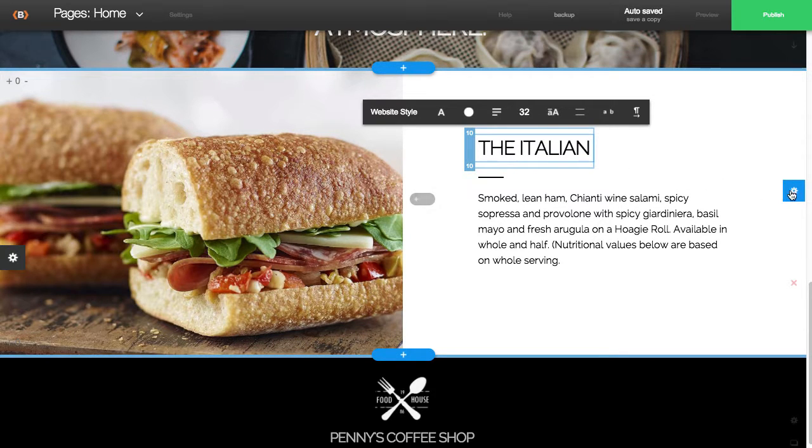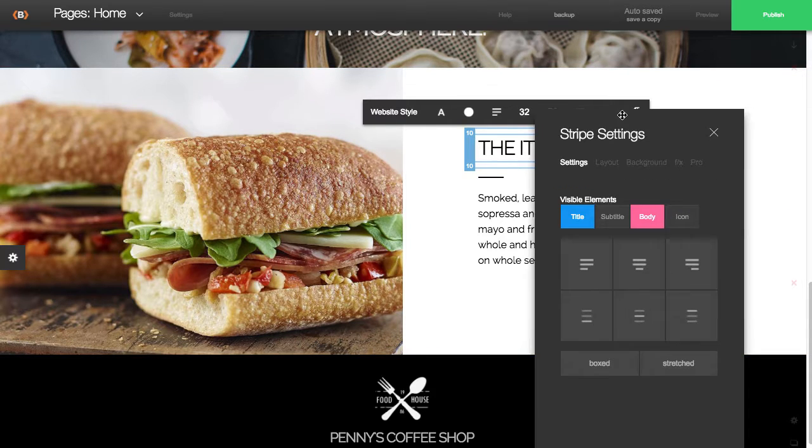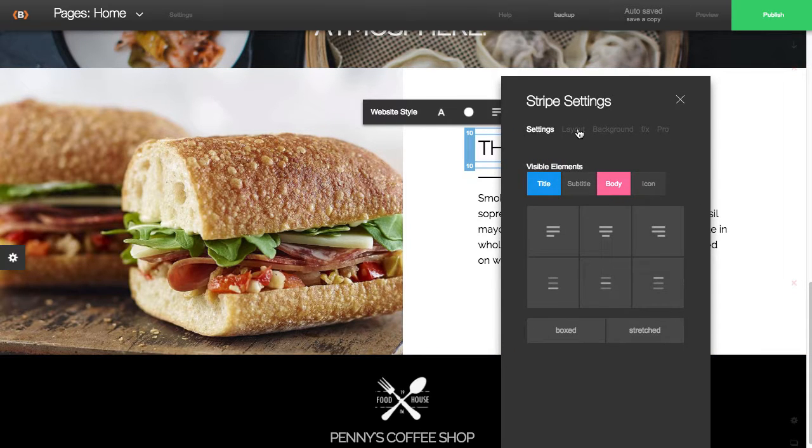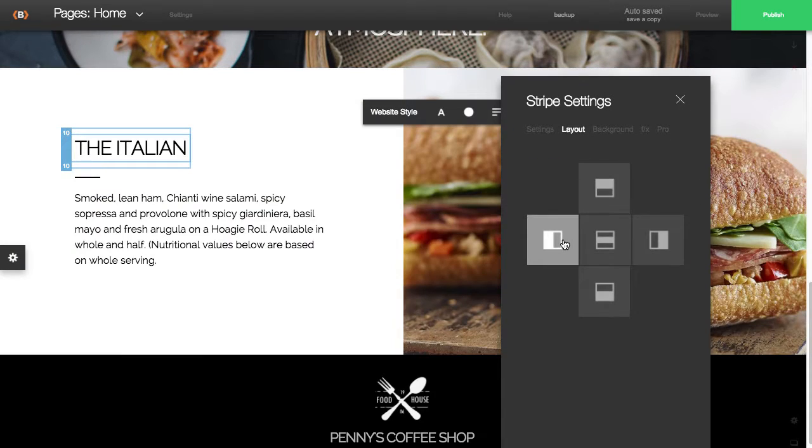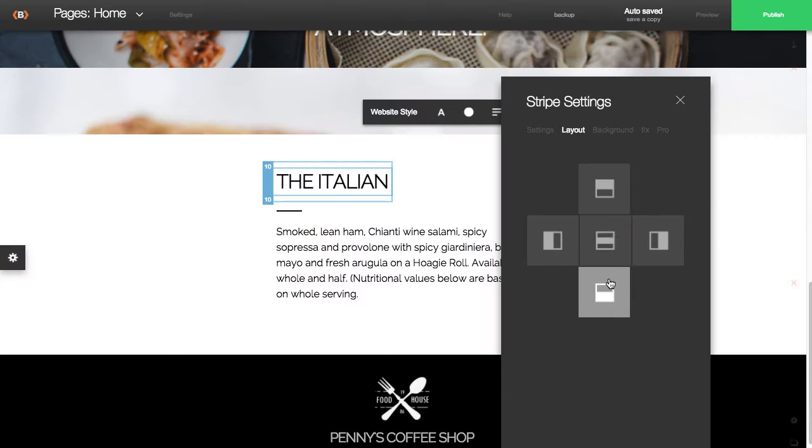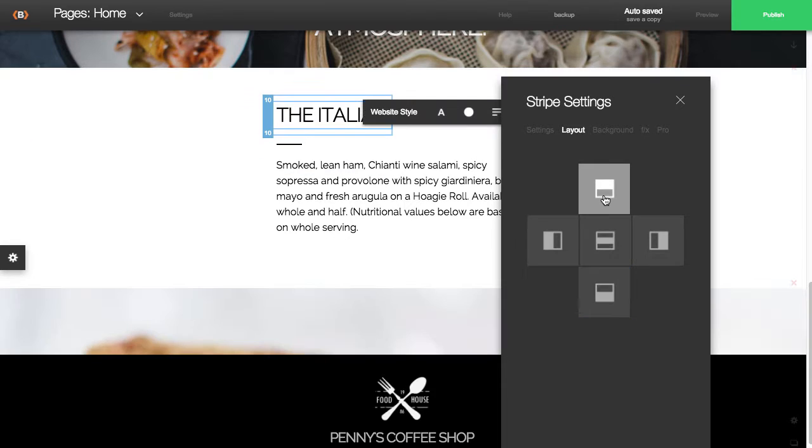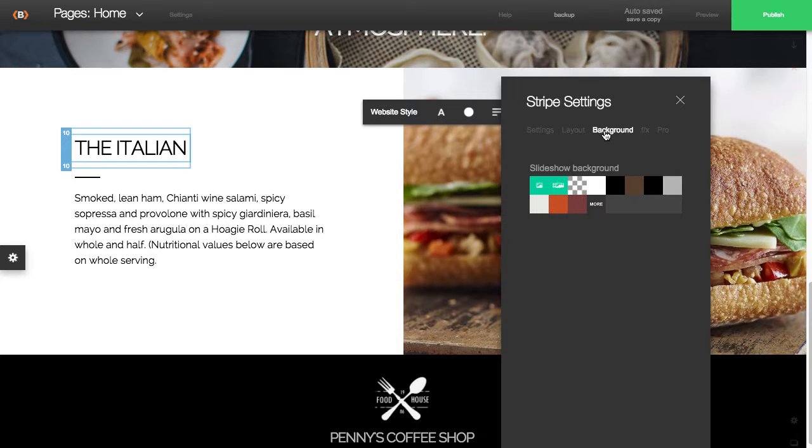And then this blue gear option is the settings option for this stripe, and this manages the layout. You'll see that you can change the layout. You can experiment with this option. Some of these don't look very good, so we'll go with this option here.